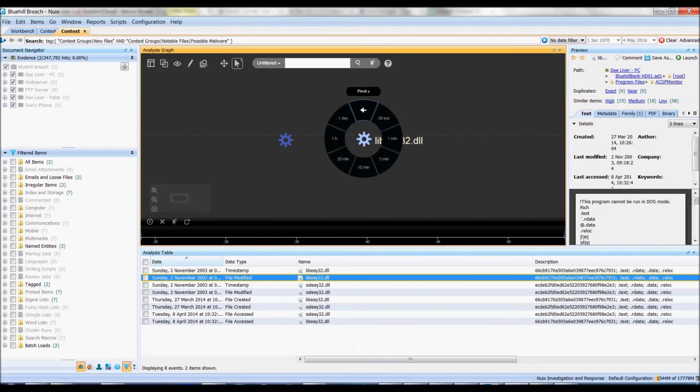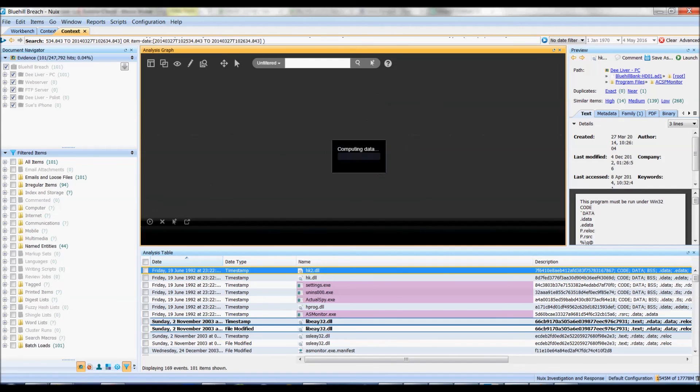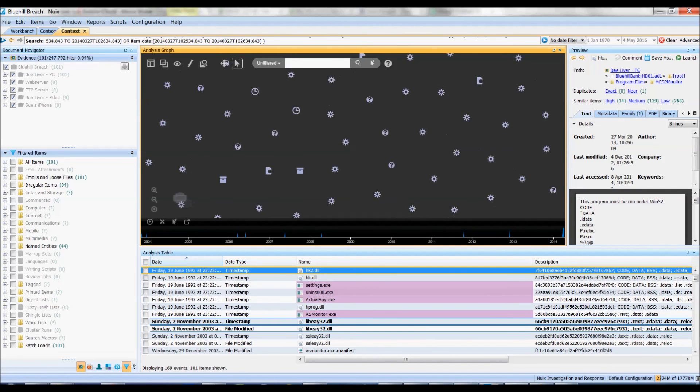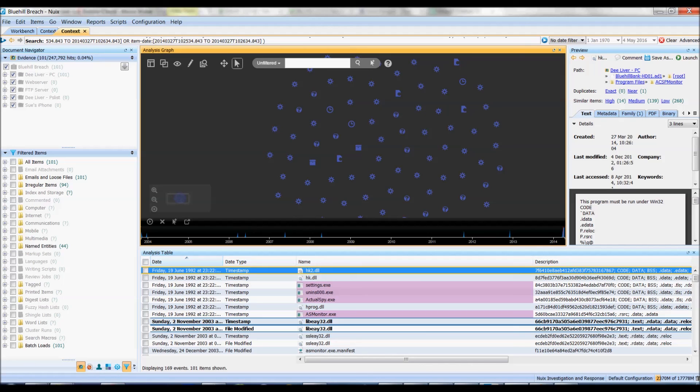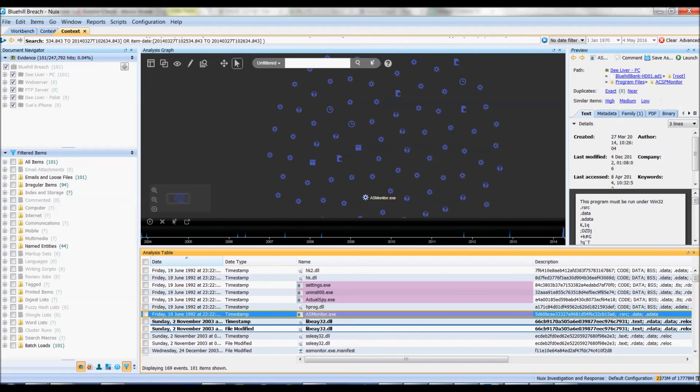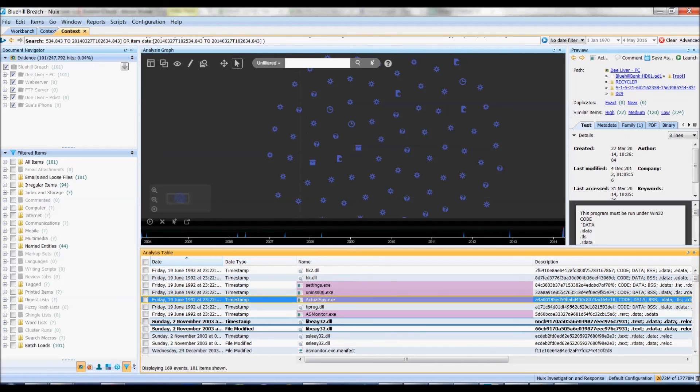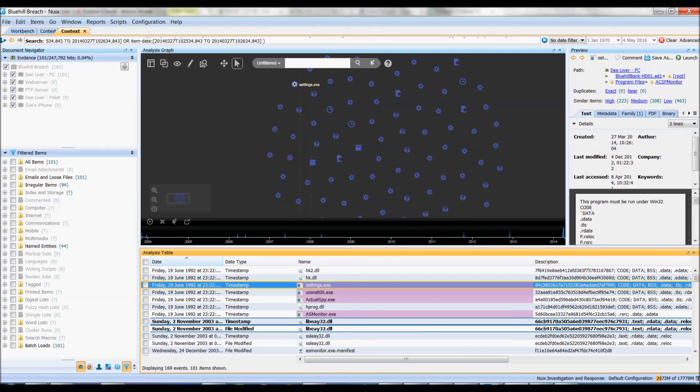So if I go to pivots and go around 30 seconds I'm seeing many of the same files as I saw before while we're doing our sub bubble analysis and this is further cemented by having a look at the A2 monitor and actual spy in the settings executable.